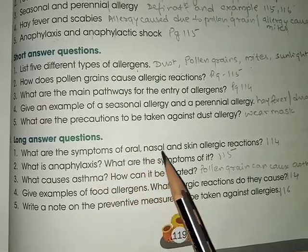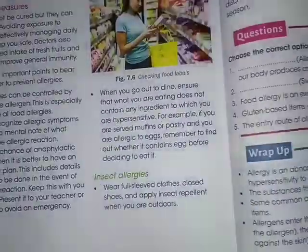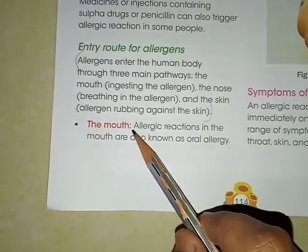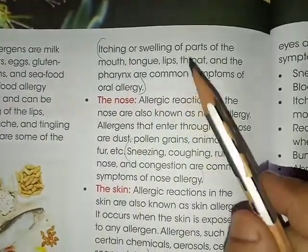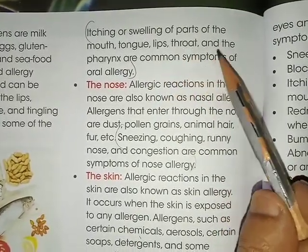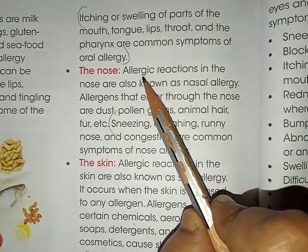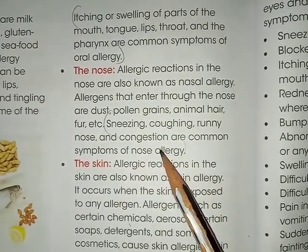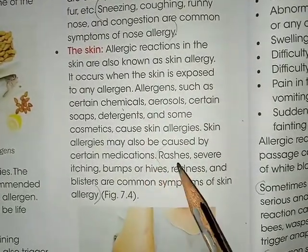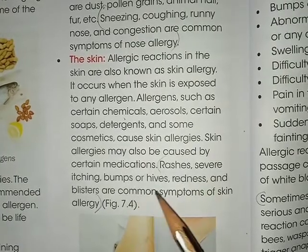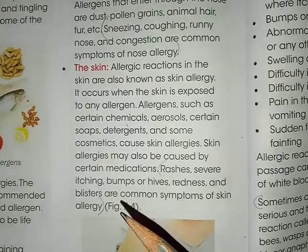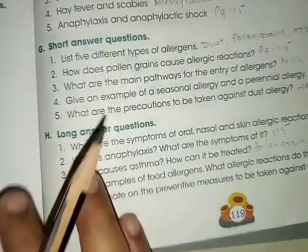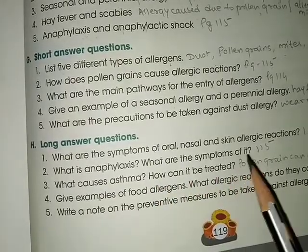Long answer questions. First: what are the symptoms of oral, nasal, and skin allergic reactions? Answer is on page 114. For oral allergy — itching or swelling of parts of the mouth, tongue, lips, throat, and pharynx are common symptoms. For nasal allergy — sneezing, coughing, runny nose, and congestion are common symptoms. For skin allergy — rashes, itching, bumps or hives, redness, and blisters are common symptoms.